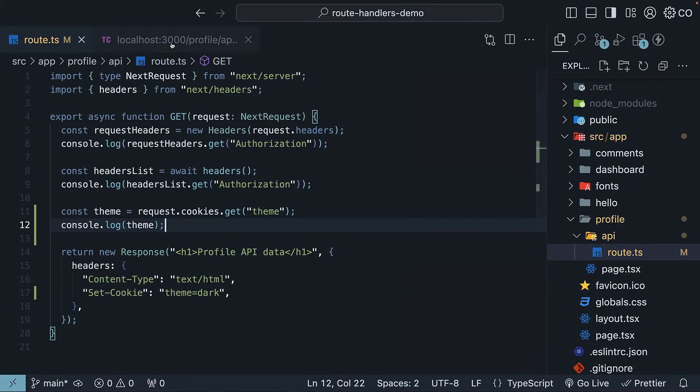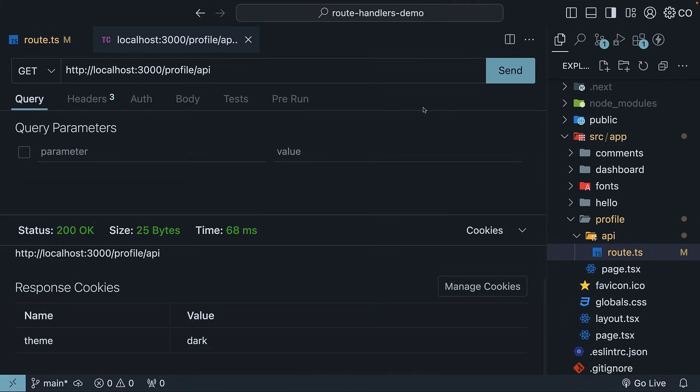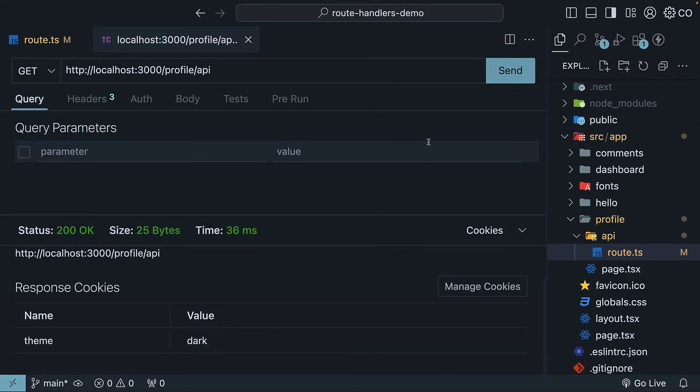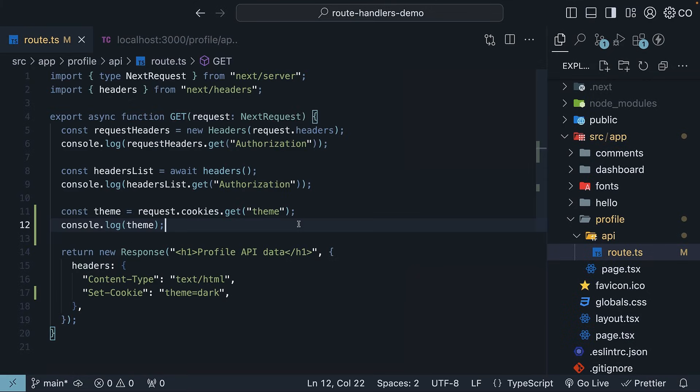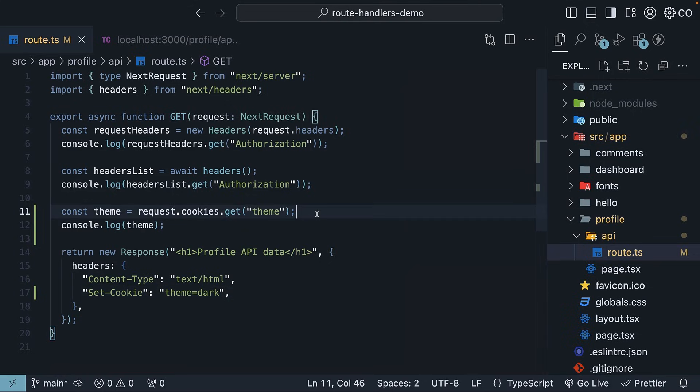Back in Thunder Client, if we send the request and open the terminal, we will see the cookie name value pair being logged, name theme value dark. So this covers our first approach, using the set-cookie header to set a cookie and the request object to read it.